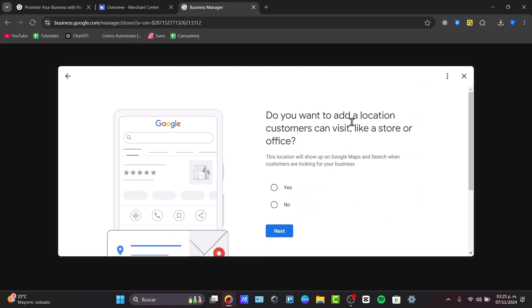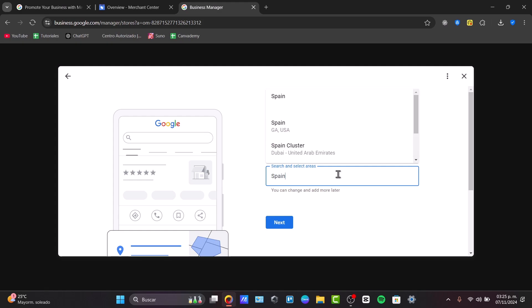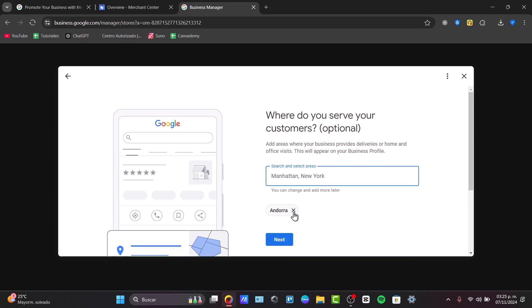Now, do you want to add a location customers can visit? If this is totally online, don't be scared at all. Just go here for no. Next, where do you serve your customers? Let's say that we are based in Spain or Andorra. So let's go here, type Andorra.